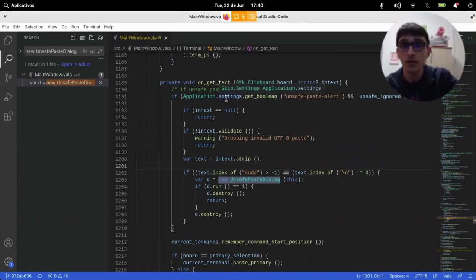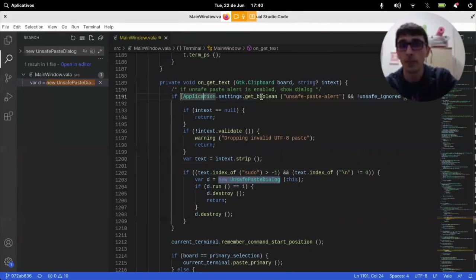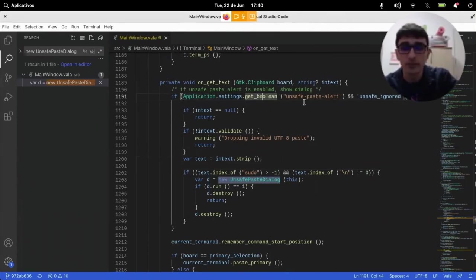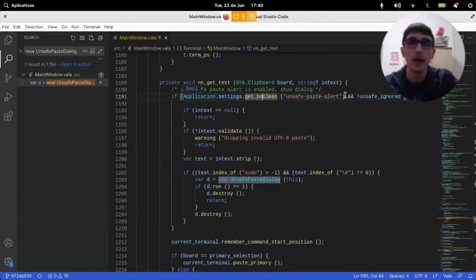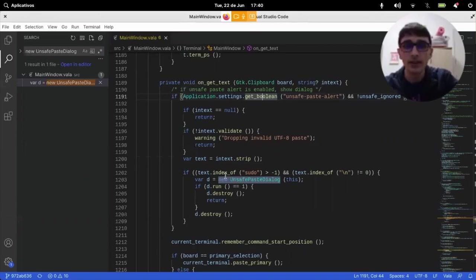There's a check here that says, oh, if there's a setting that enables this dialogue, then this happens.